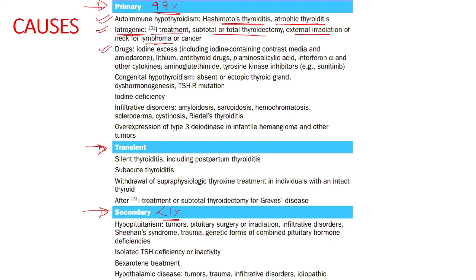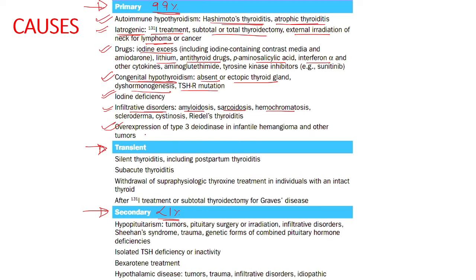Drug-induced hypothyroidism can result from iodine excess, lithium, antithyroid drugs, para-aminosalicylic acid, interferon alpha treatment, and others. Congenital hypothyroidism is also a primary cause, where there can be absent or ectopic thyroid gland, dyshormogenesis, or TSH receptor mutation. Iodine deficiency is the overall most common cause. Infiltrative disorders like amyloidosis, sarcoidosis, and hemochromatosis are also recognized causes.